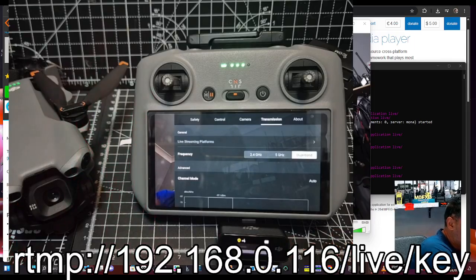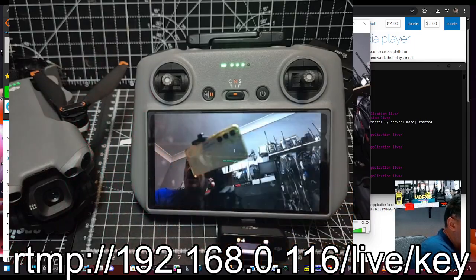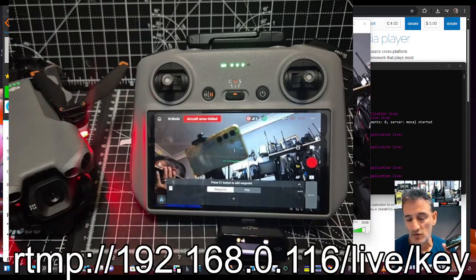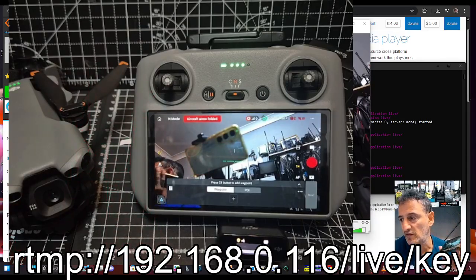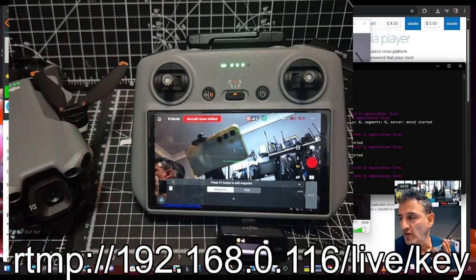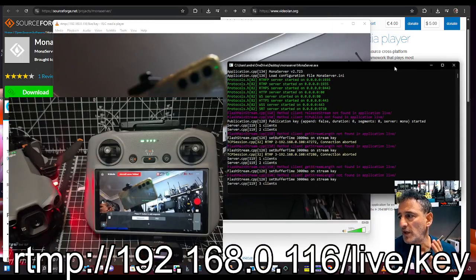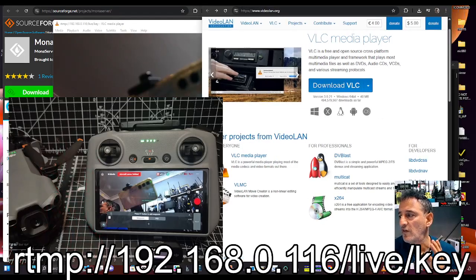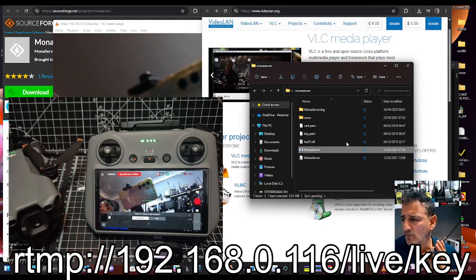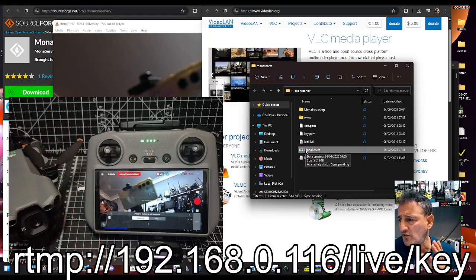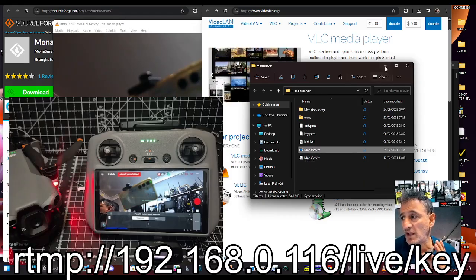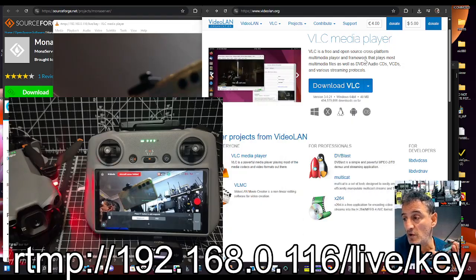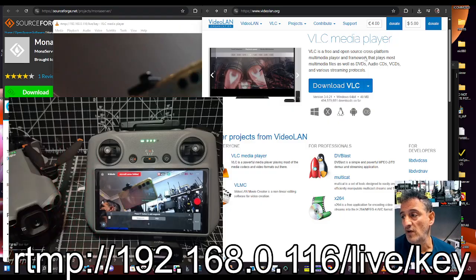Let me show you again just to go over it. It's the three dots, transmission, and then live stream. Put in that address, then start streaming after you have started the Mona Server, which is running here. I've got the Mona Server just in this folder here and you can right click and create a shortcut if you want. Double click it, it just starts.